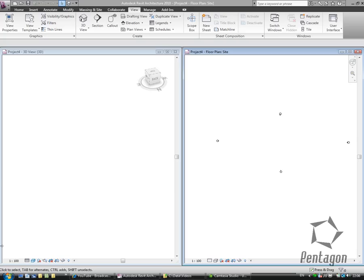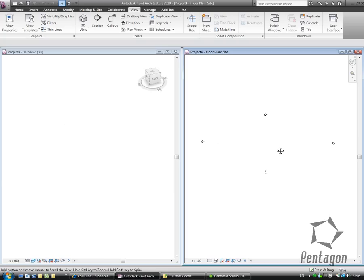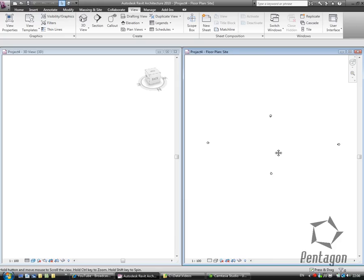I've disabled my project browser on the left hand side so you can see the max screen area. I've got my 3D view and I'm on my floor plan site.